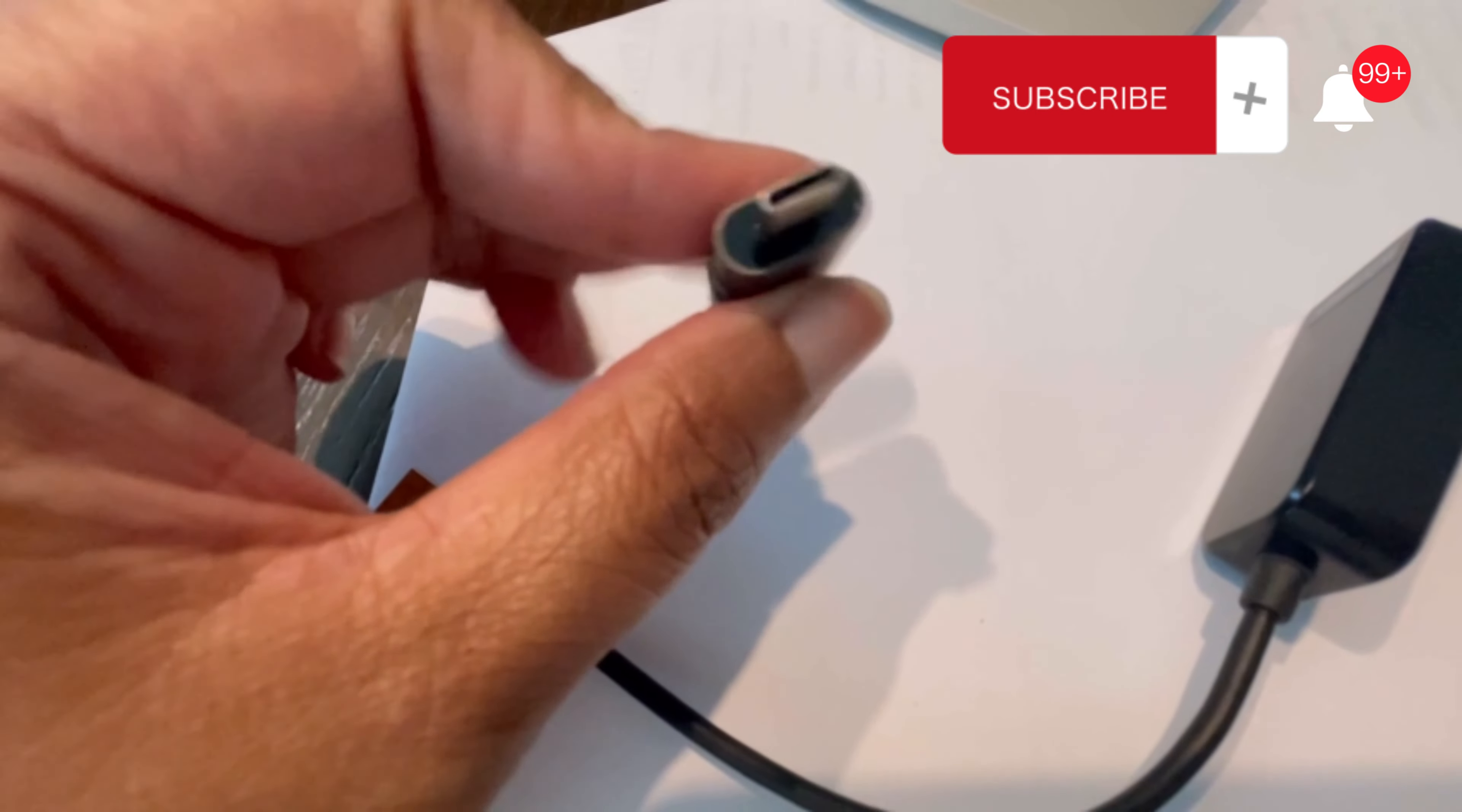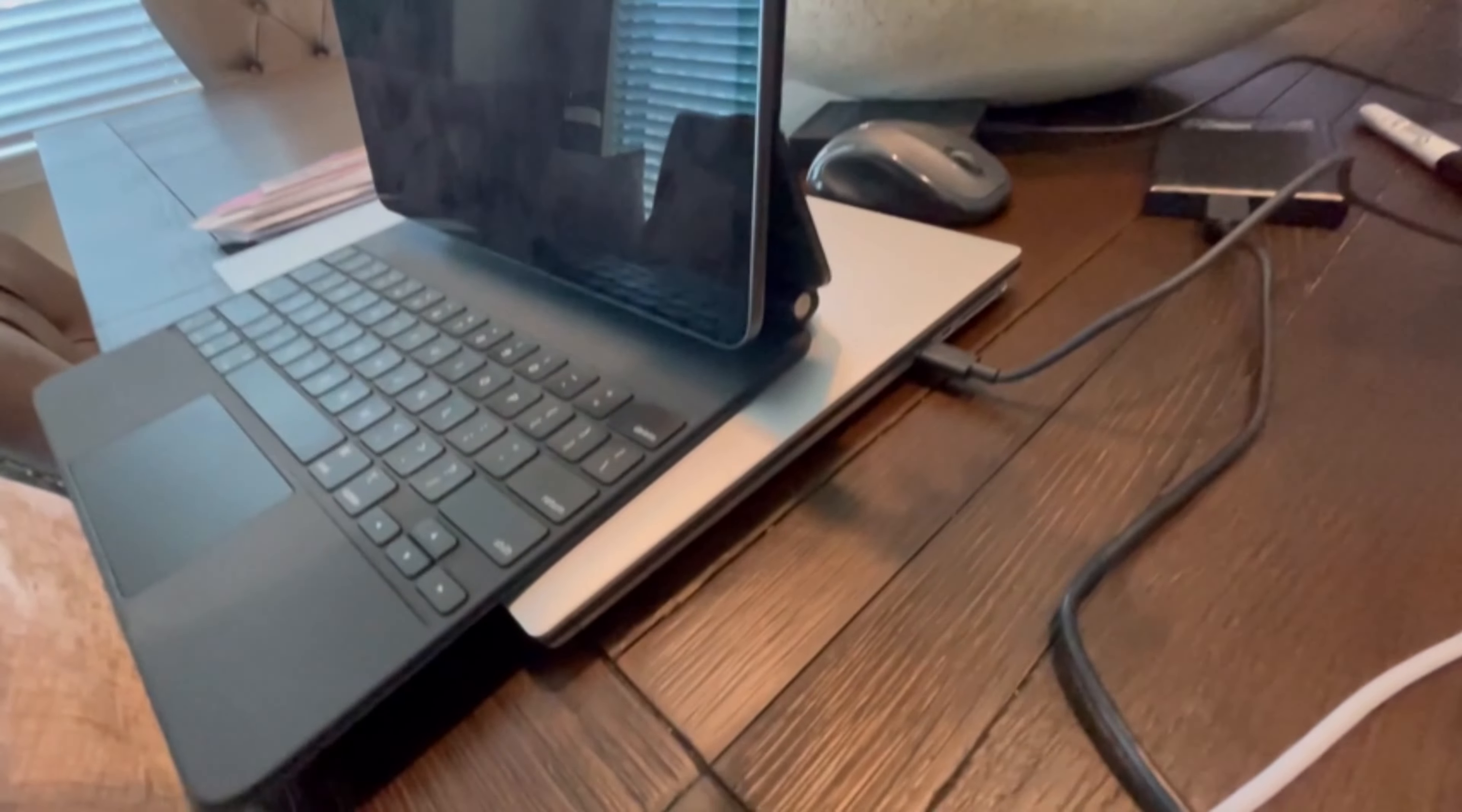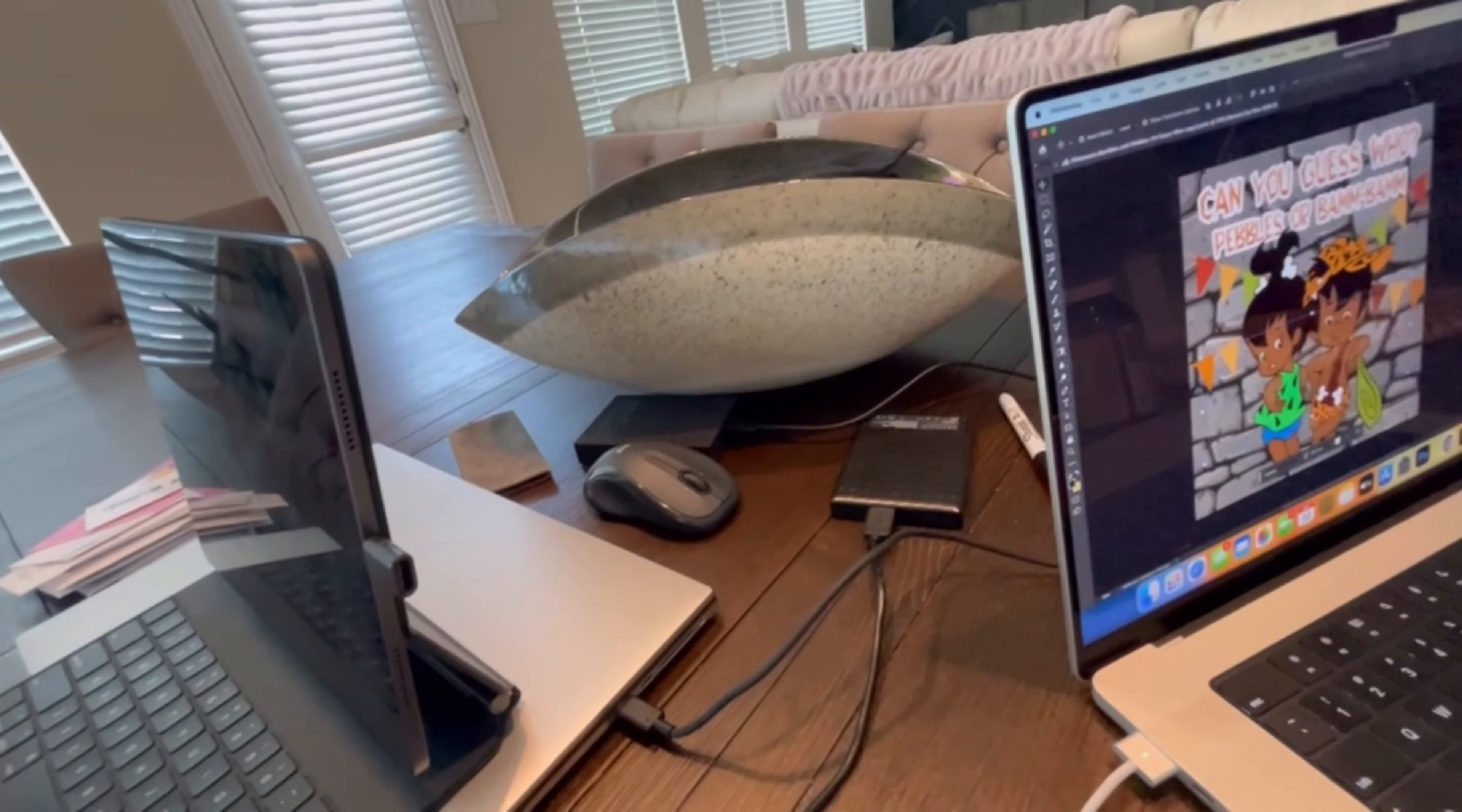So let's start with this little one. Say I needed - this is my Apple iPad Pro. It's just that simple, it fits into the USB-C port here, and let's just say I needed to connect...